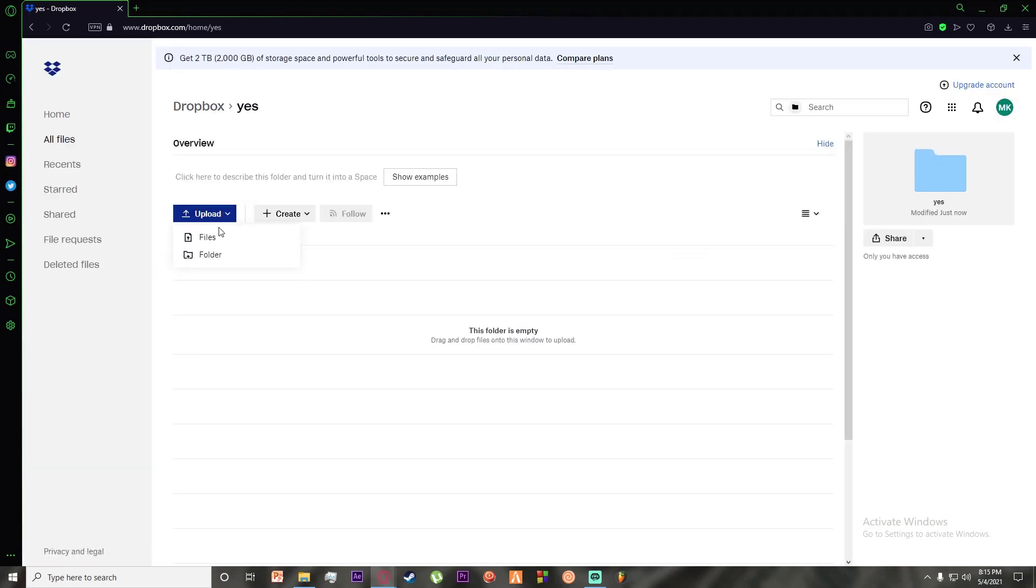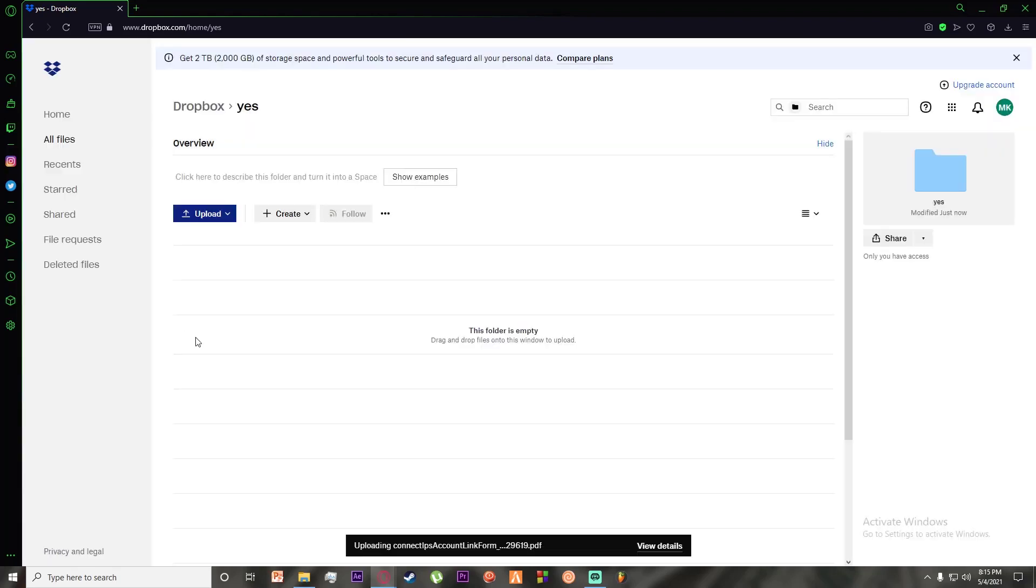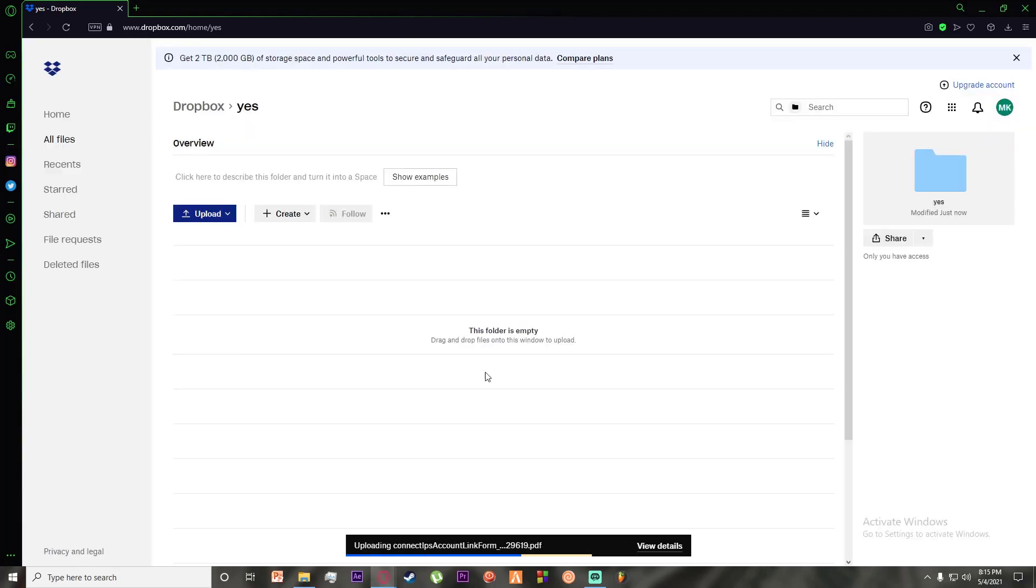Finally, you can click on this upload button and click on files and upload any files you want into your shared folders.